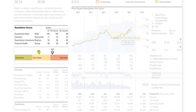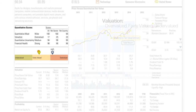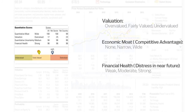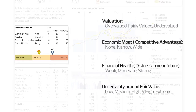In addition to the fair value estimates, Morningstar also provides a number of other quantitative scores including company valuation, economic moat, financial health, and quantitative uncertainty. For a full detailed description of each of these ratings, please see our website.